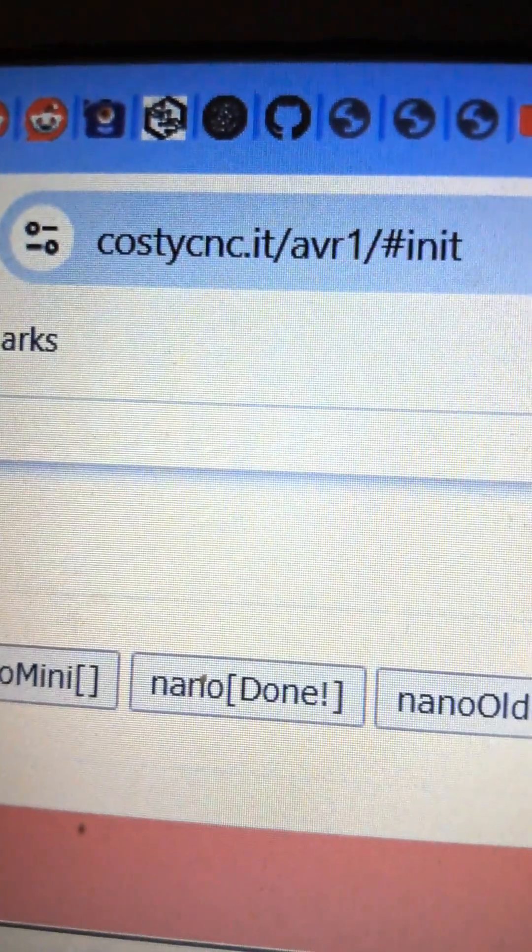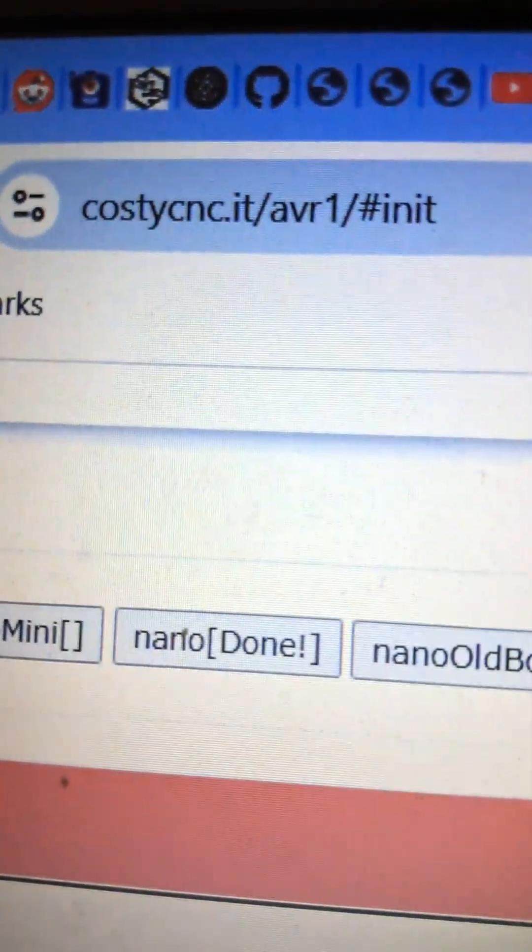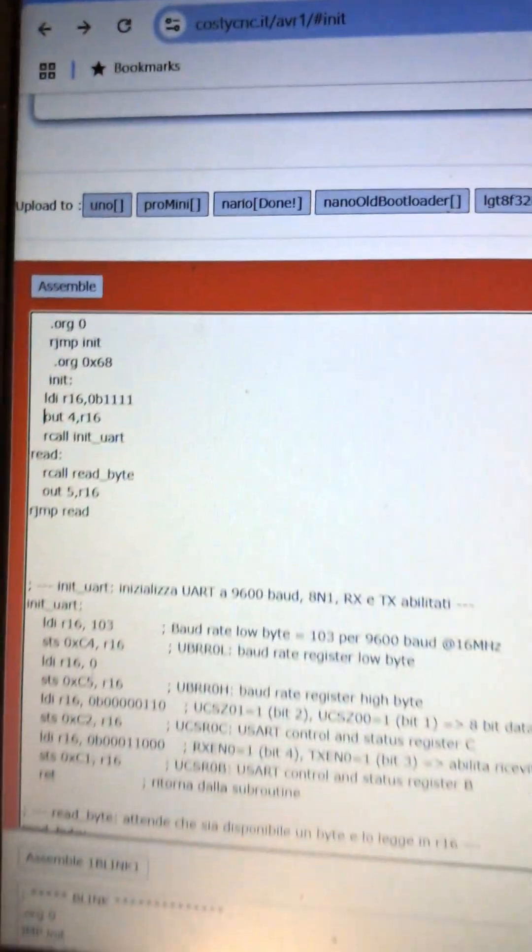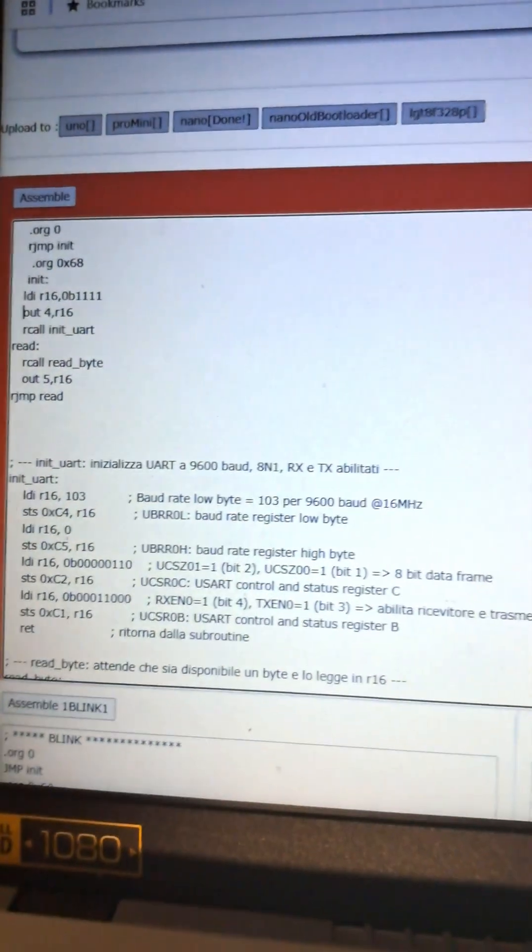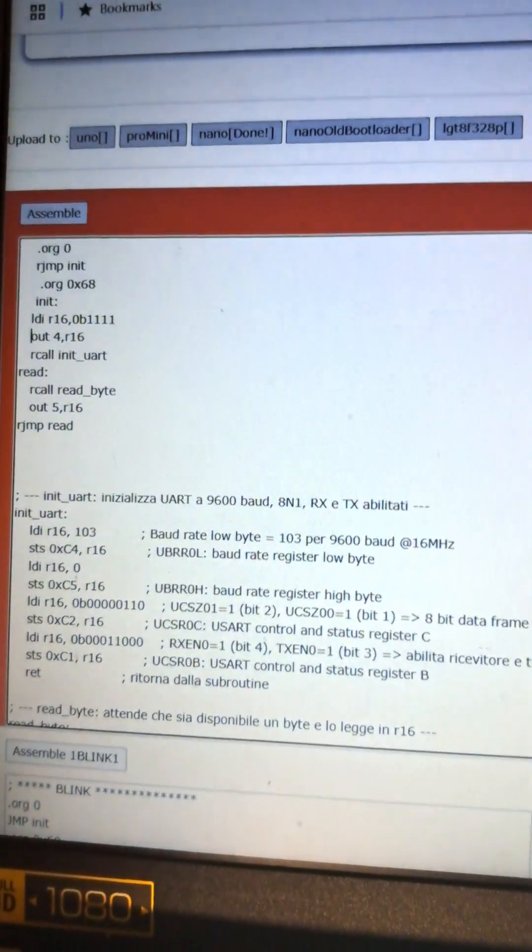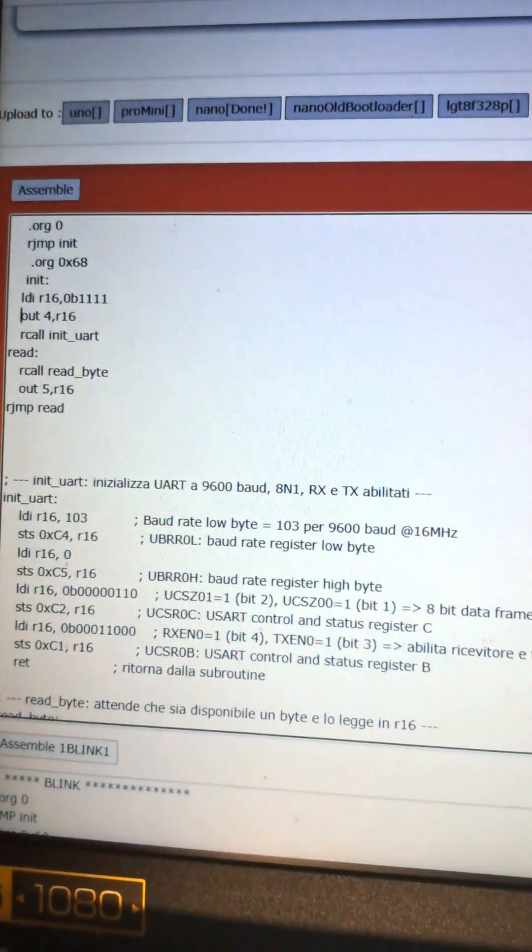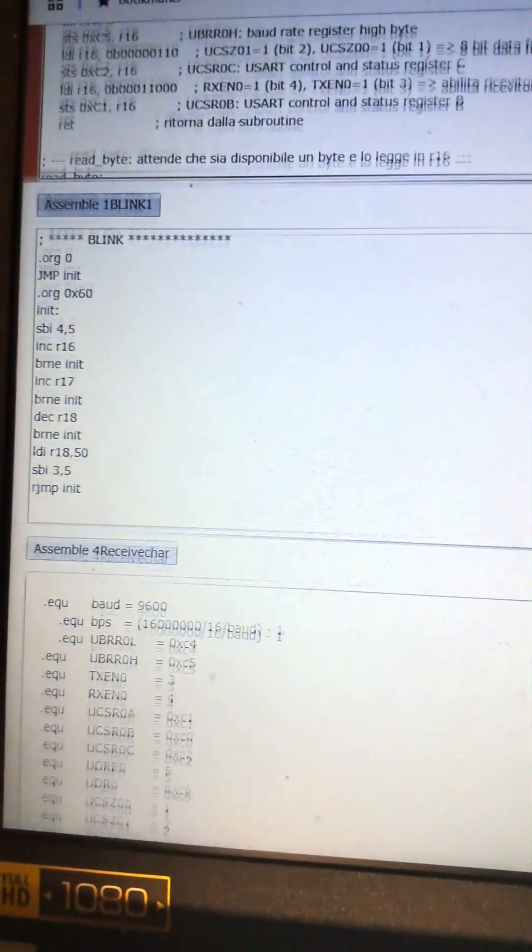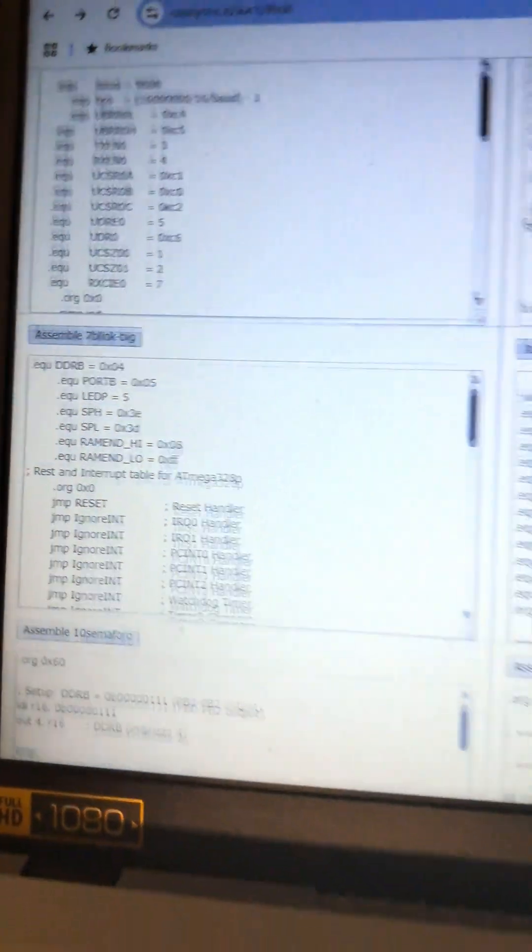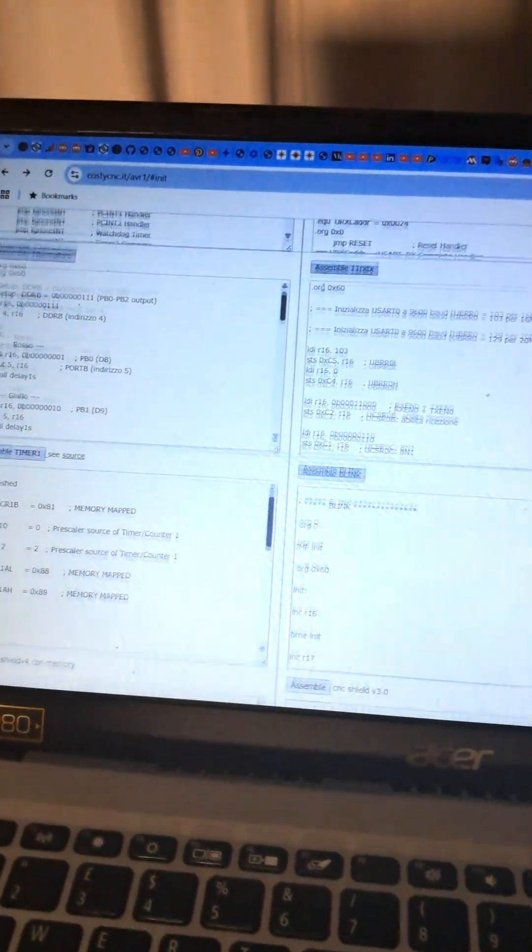Want to try it yourself? Go to costenc.it/avr1. It's a web-based compiler and uploader for ATmega328 assembly. No installations, no drivers. Just open your browser, write your code, compile and upload directly to your Arduino Nano.